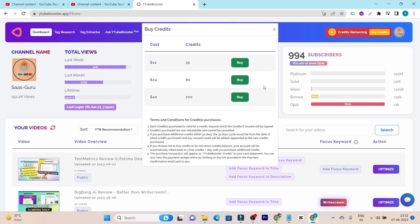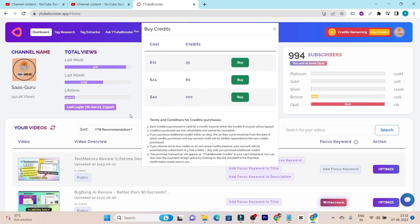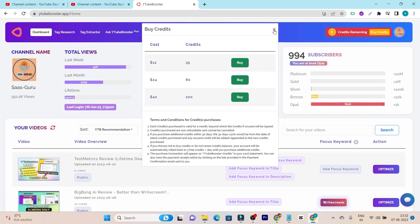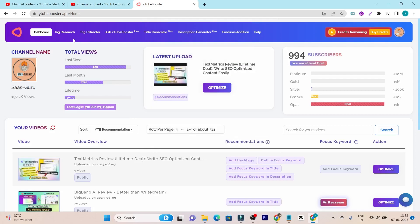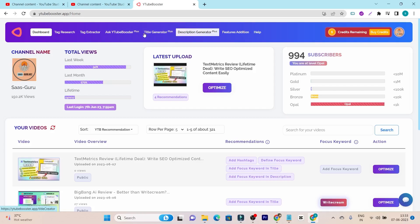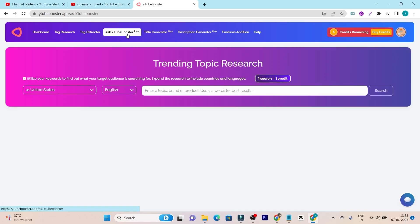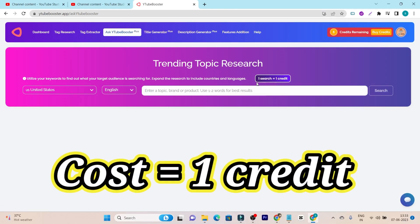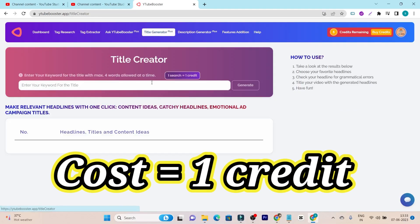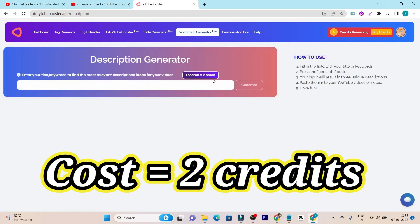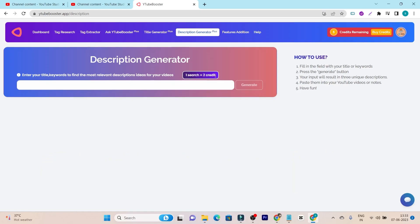To buy or get the extra credits, you have to pay this much amount. For 35 credits, $12, $24 for 80 credits and 200 credits you have to pay $40. And let me tell you how these credits are actually used. For example, if you are going to use any of these features sections, every time you use this one, like this is the keyword research section, one credit will be burned here. Same goes for the title generator. And in the description generator, you have to burn up to two credits. And this is really not that much affordable like I have thought.